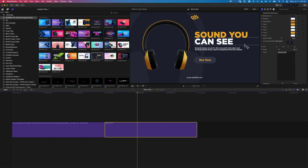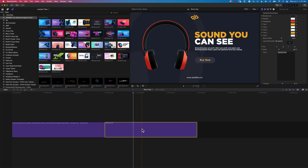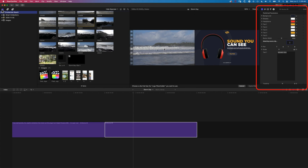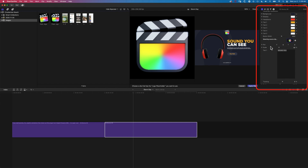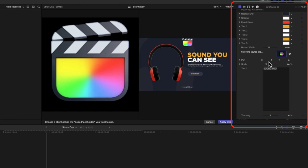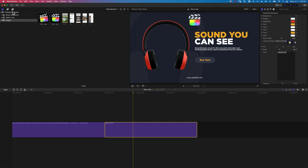All of these 3D devices have the same level of control. If we come to something like the headphones, we've got different options for the headphone color — a really nice level of detail so we can match our branding. We also have options for dropping in a logo. We'll grab a Final Cut Pro logo, drop that in, and then just below the image we have options for scale and pan to get it exactly in the right spot.